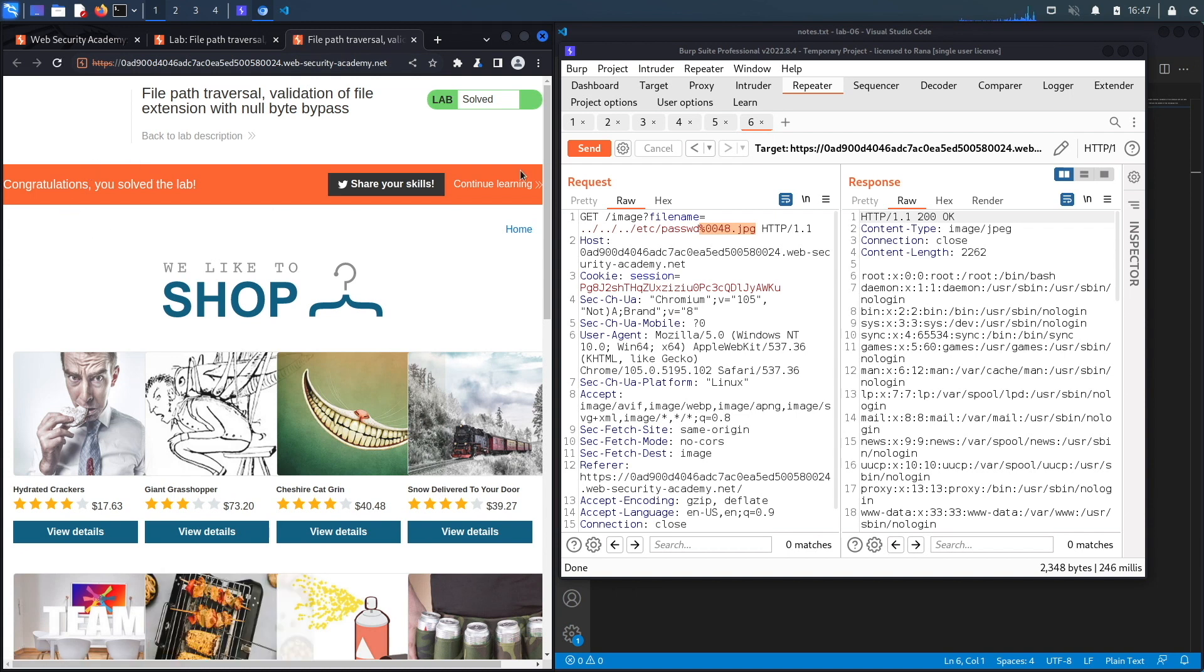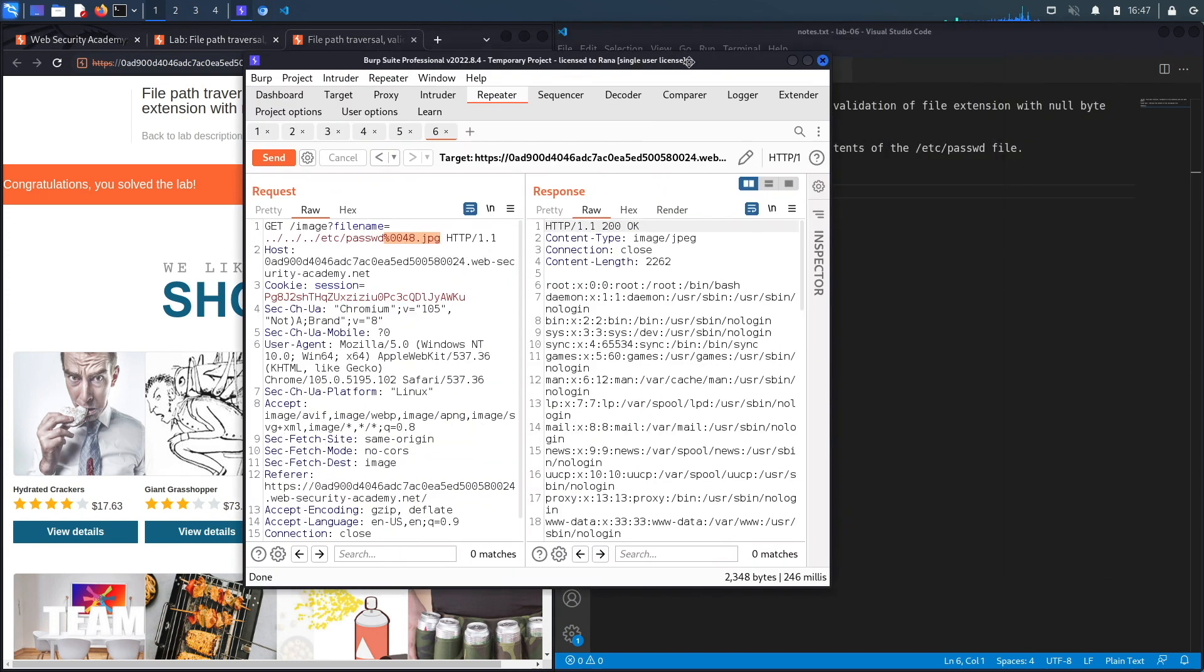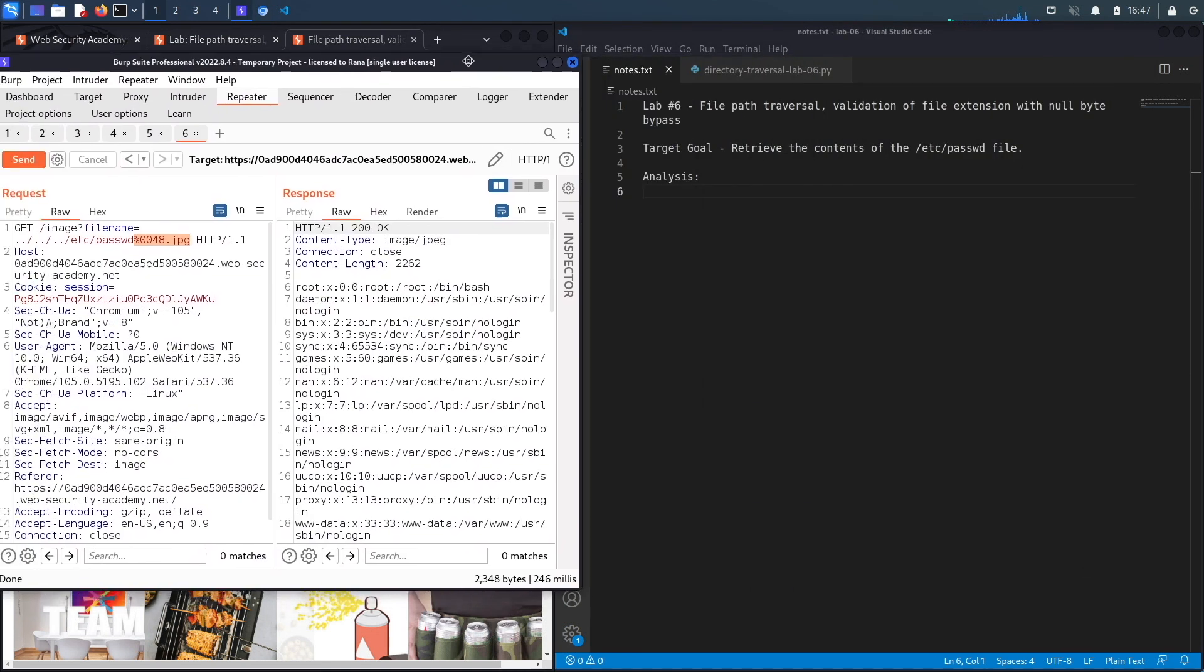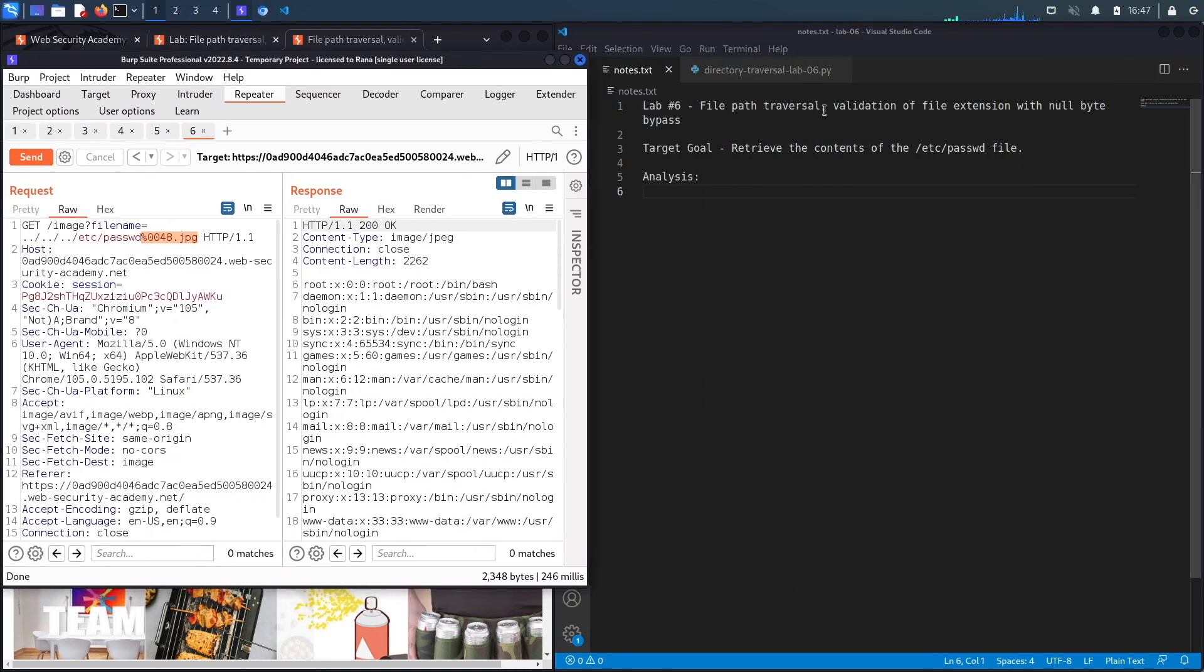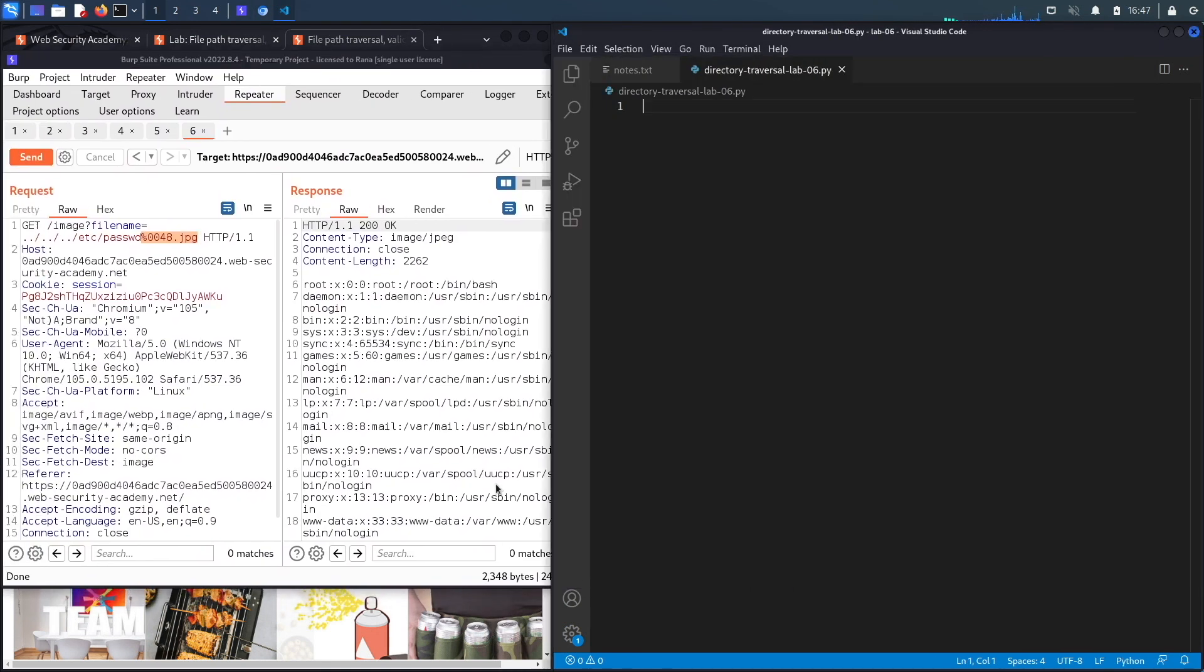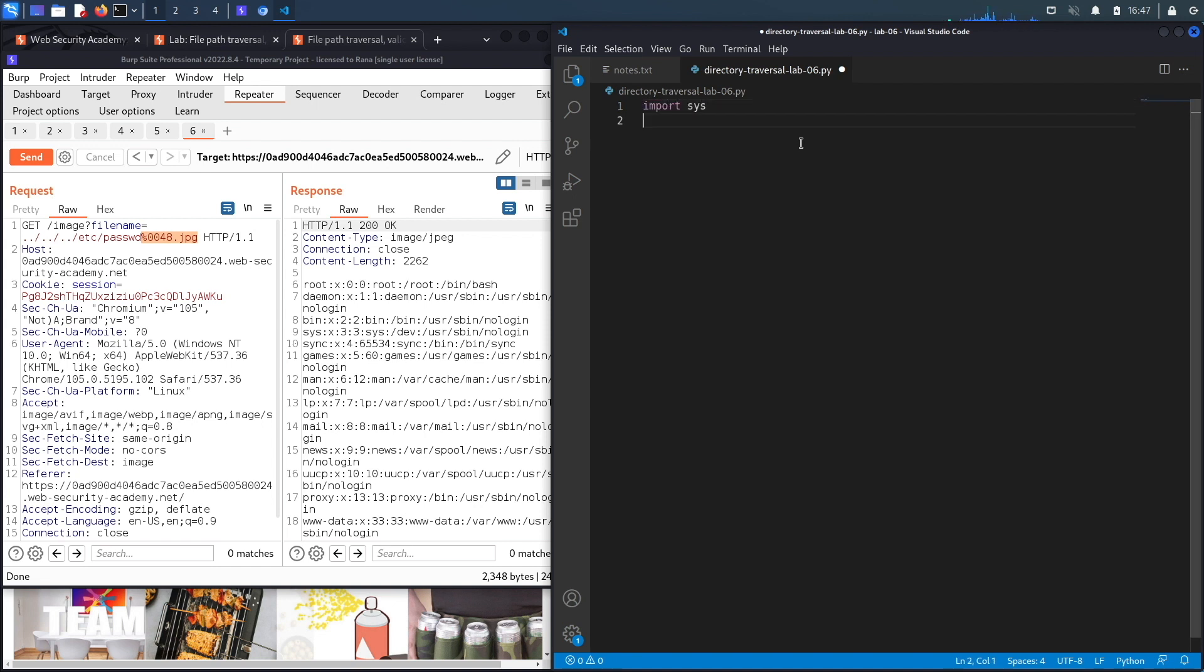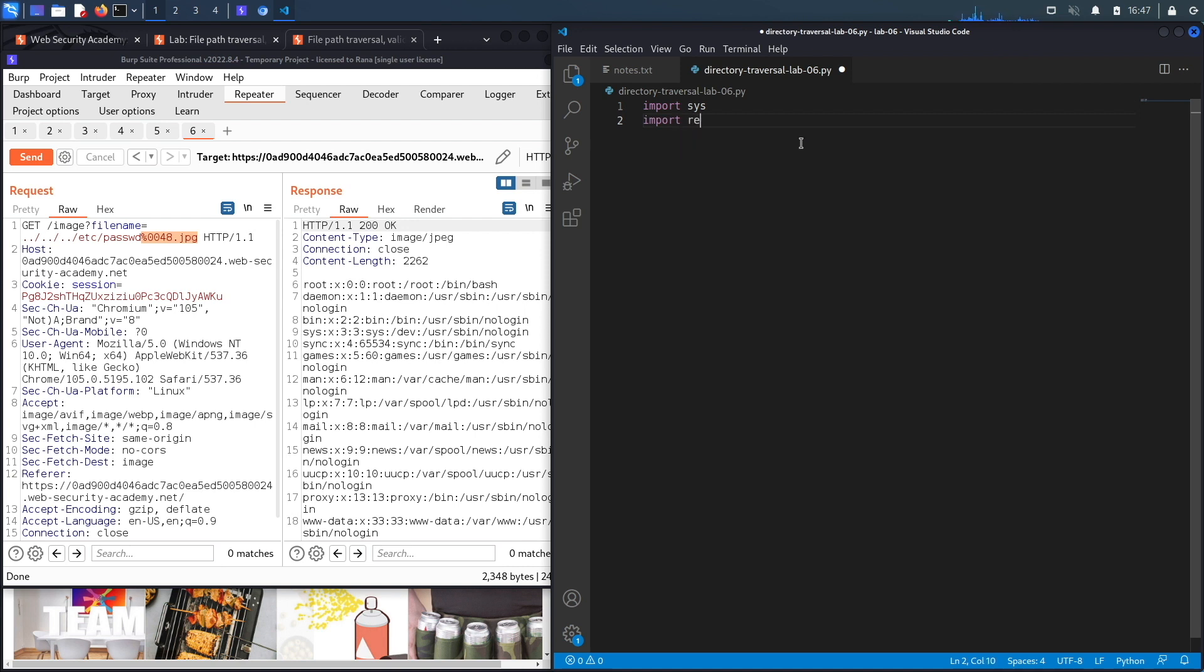Now let's script it in Python. The whole exploit is done using a single request, which means that our script is going to be relatively small. The first thing that we're going to do is import all the libraries that we need, which is the sys library, the requests library, and the urllib3 library.